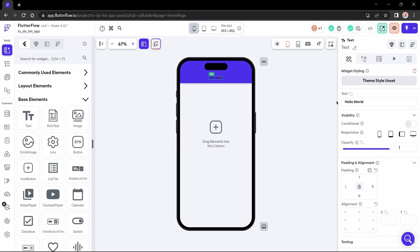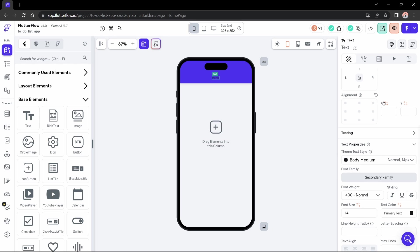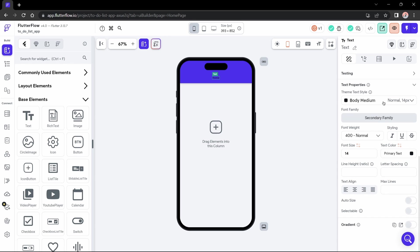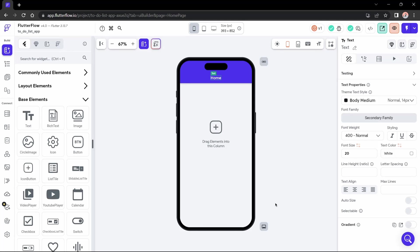Let's change this name to something like homepage. Okay, that's good. Now we need a bigger text, something like 20. Wonderful. Let's change the color.